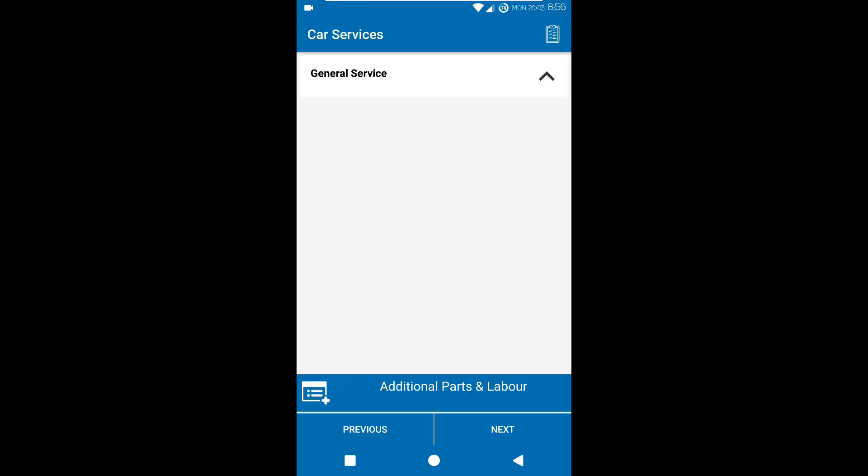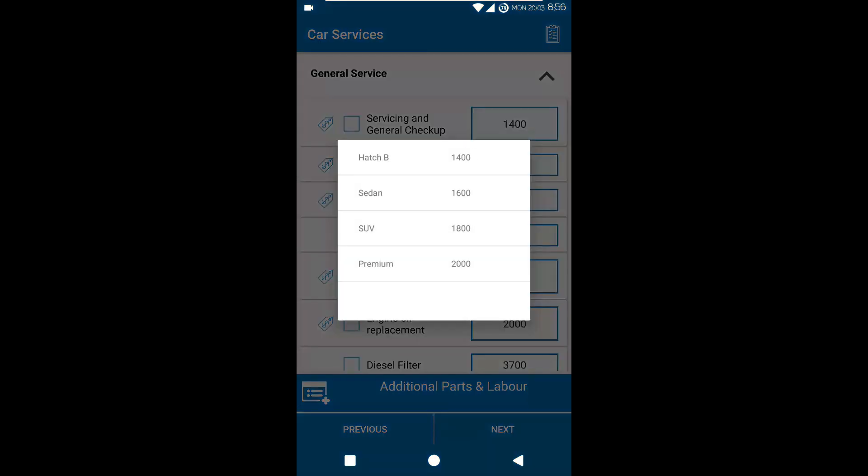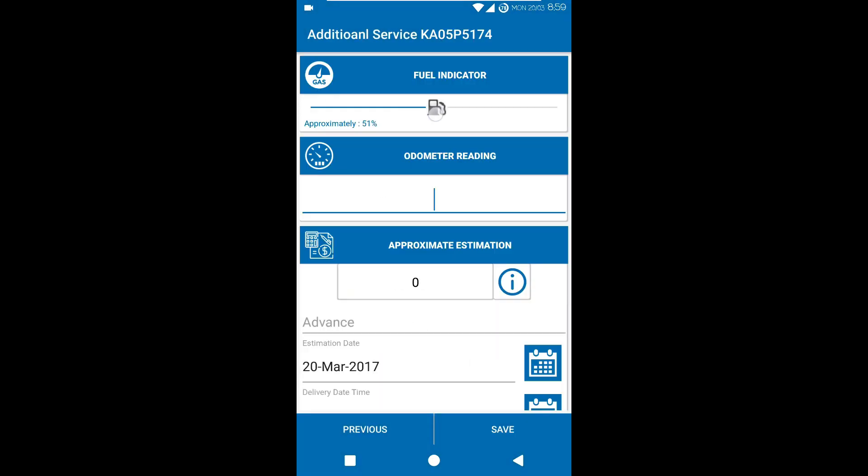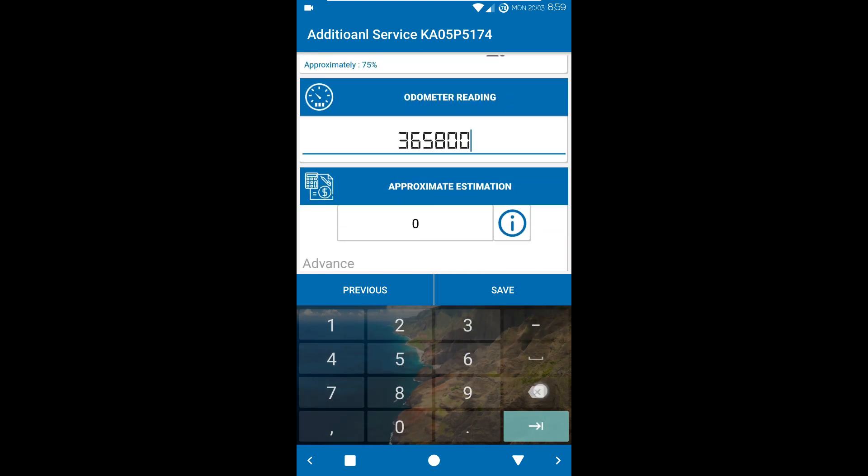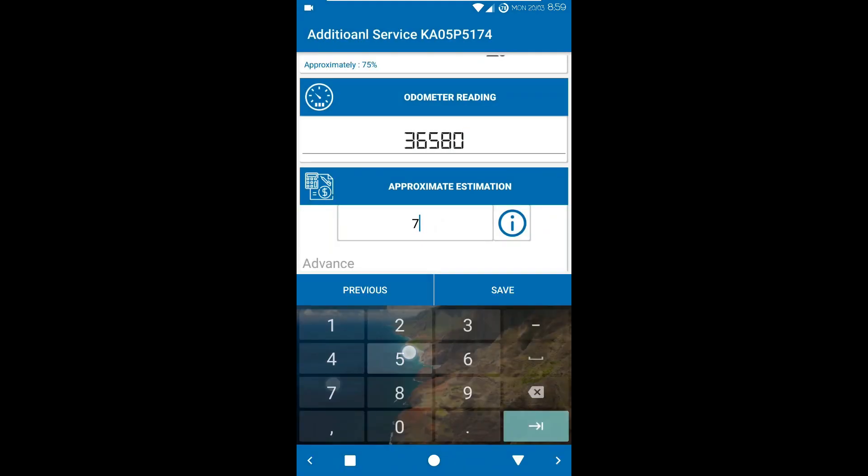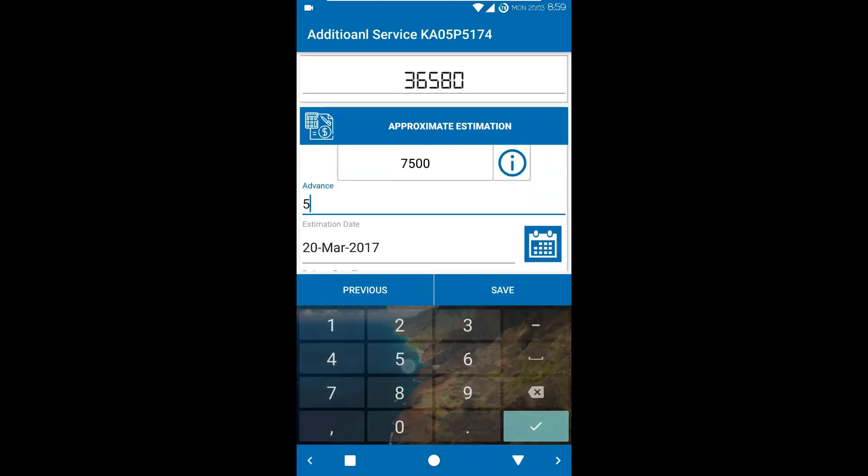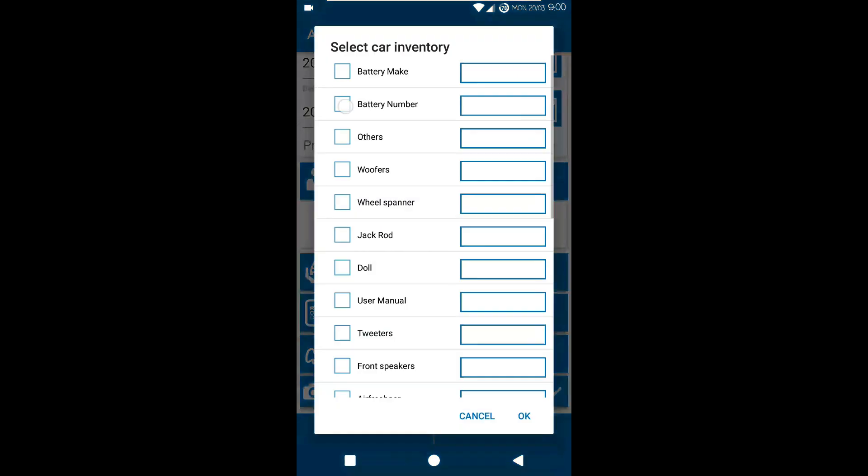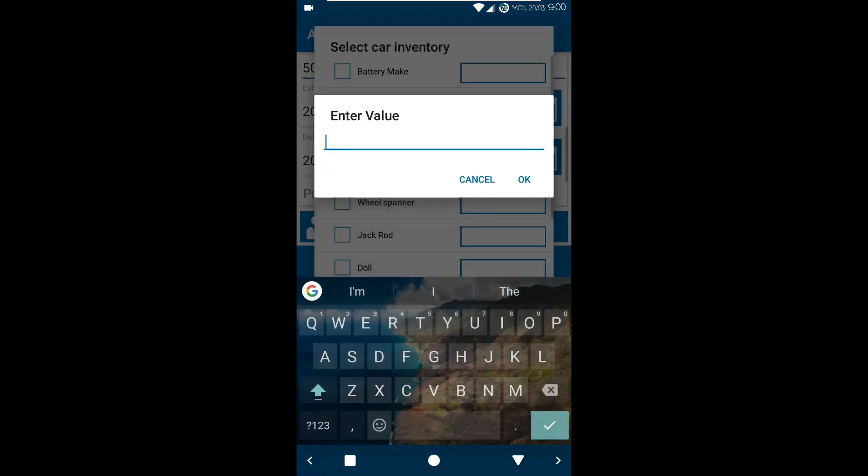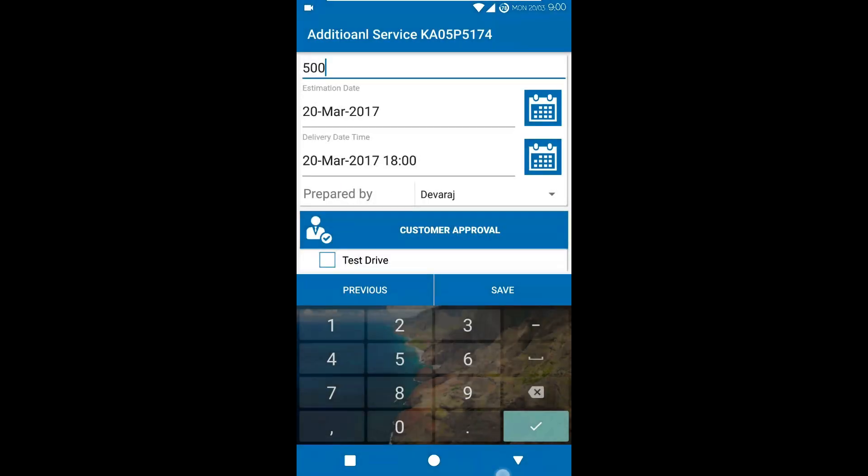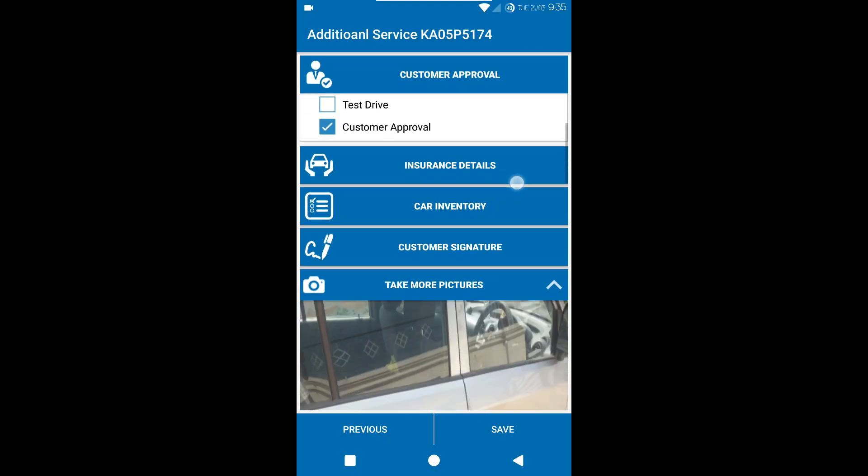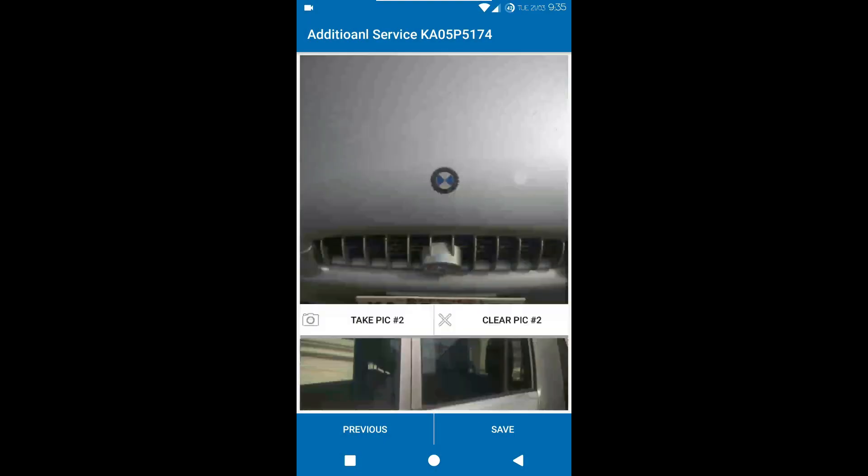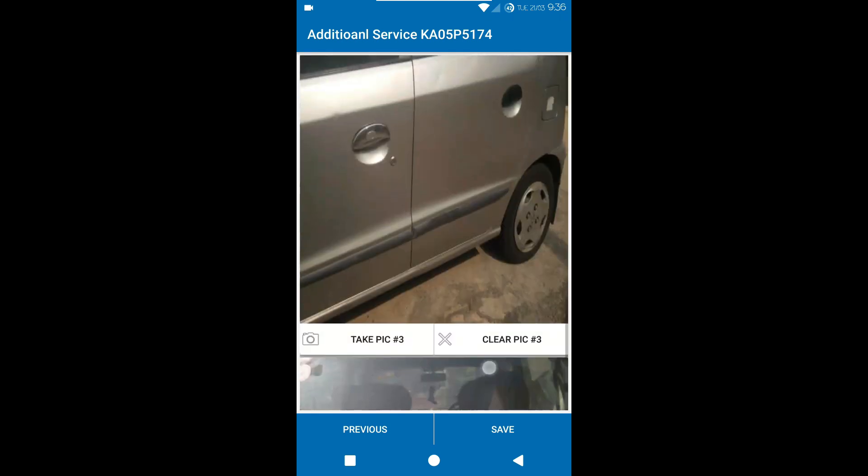The services needed are also captured along with the odometer reading and the estimated delivery date, all with the customer's digital signature on the tablet. Lastly, the service advisor can even capture photographs of the vehicle to provide a more complete picture. GetAFix simplifies the estimation process, giving your customers the peace of mind they deserve.